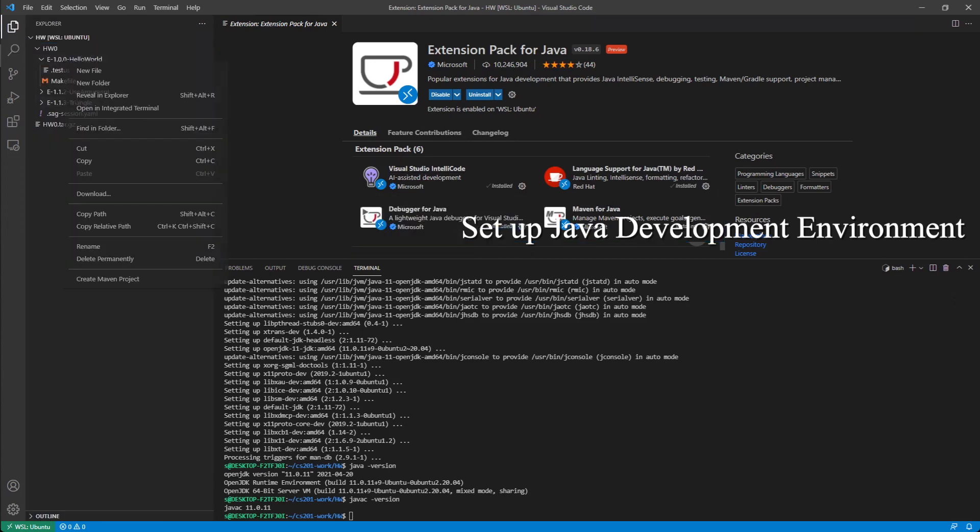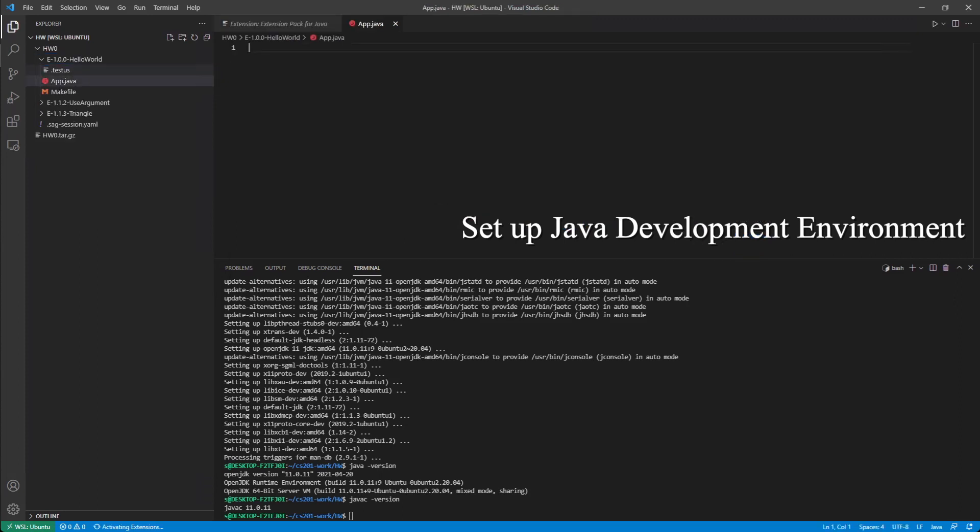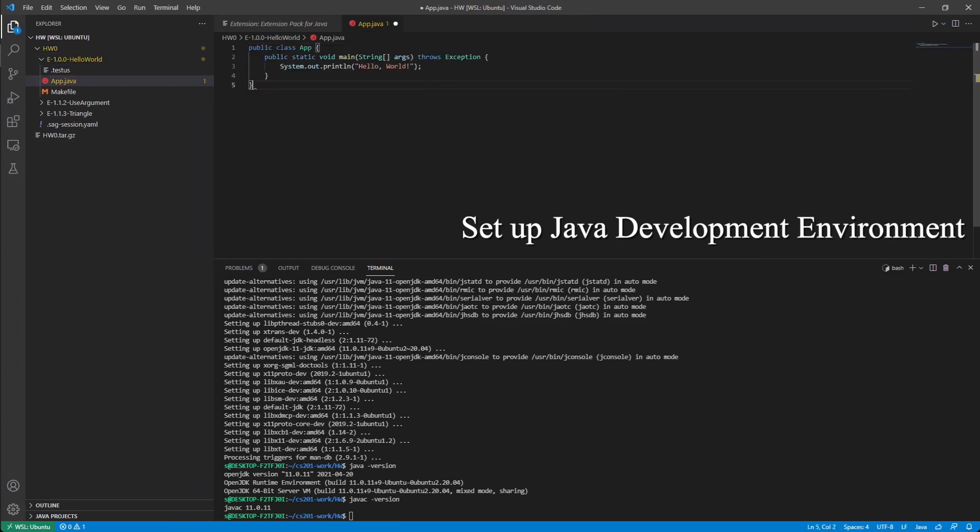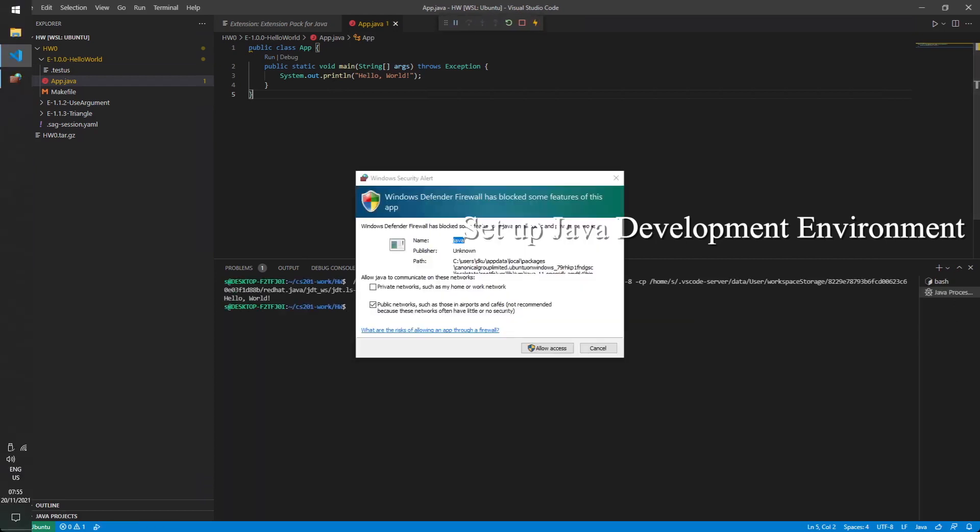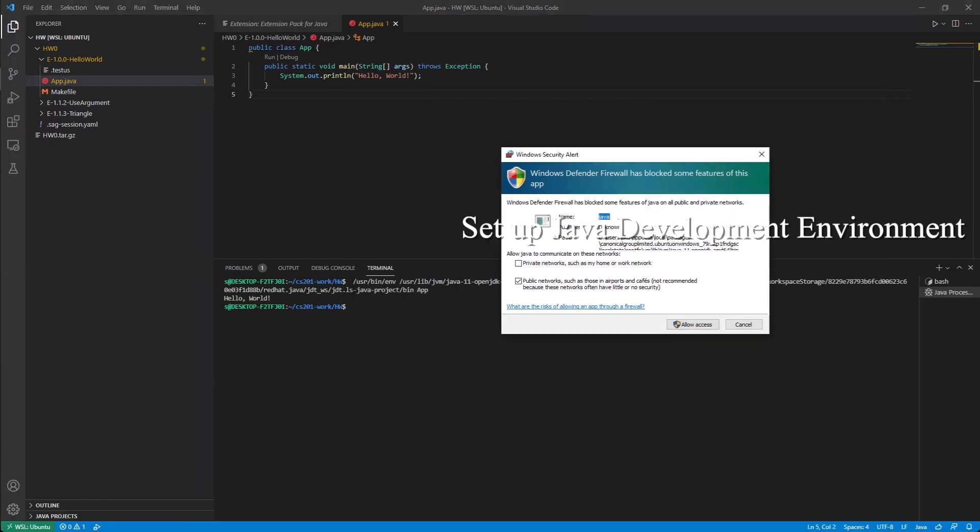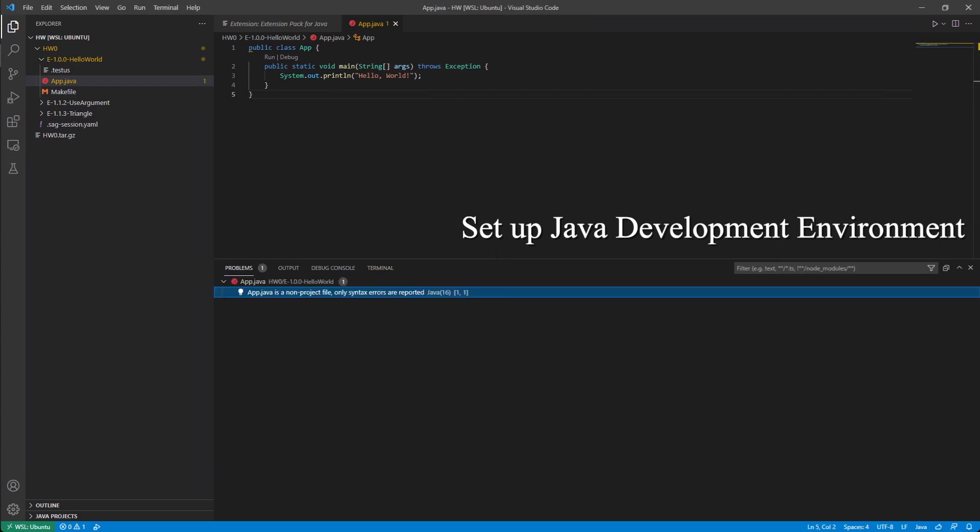We can have a new file here. If we paste in some Java code, we run this and block some features. Let's just allow access. You can see that the output is here. Java is running. It's not a project file, it's fine.